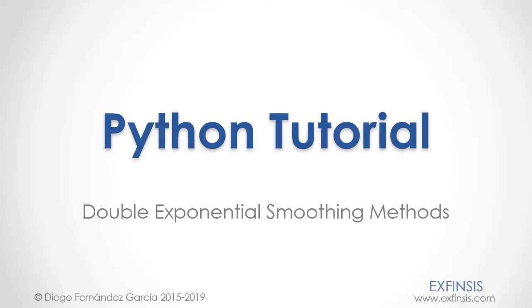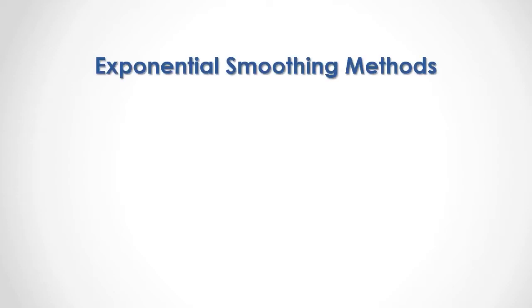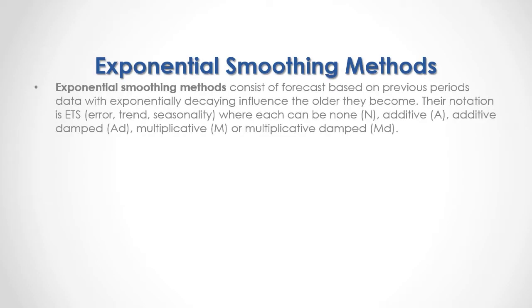Python tutorial: double exponential smoothing methods. Exponential smoothing methods consist of forecasts based on previous period's data with exponentially decaying influence the older they become.